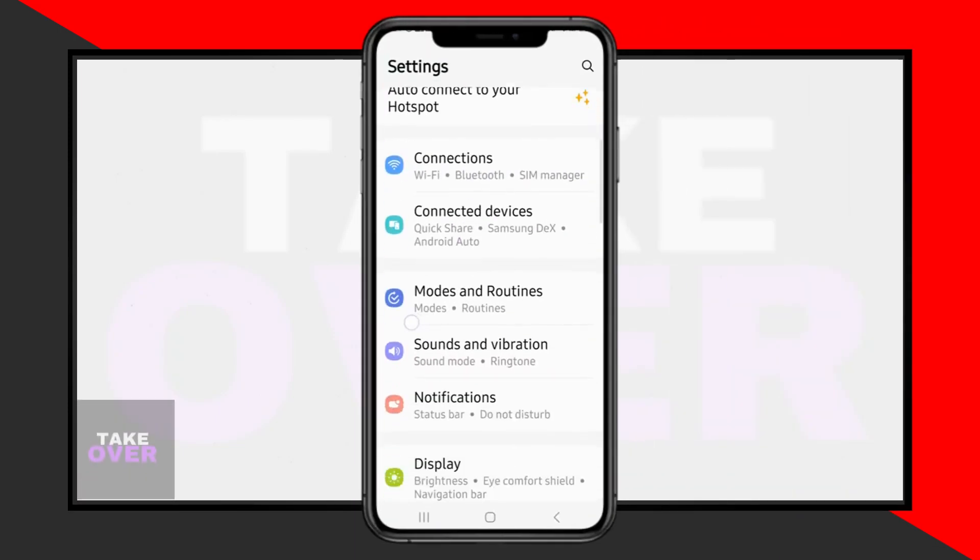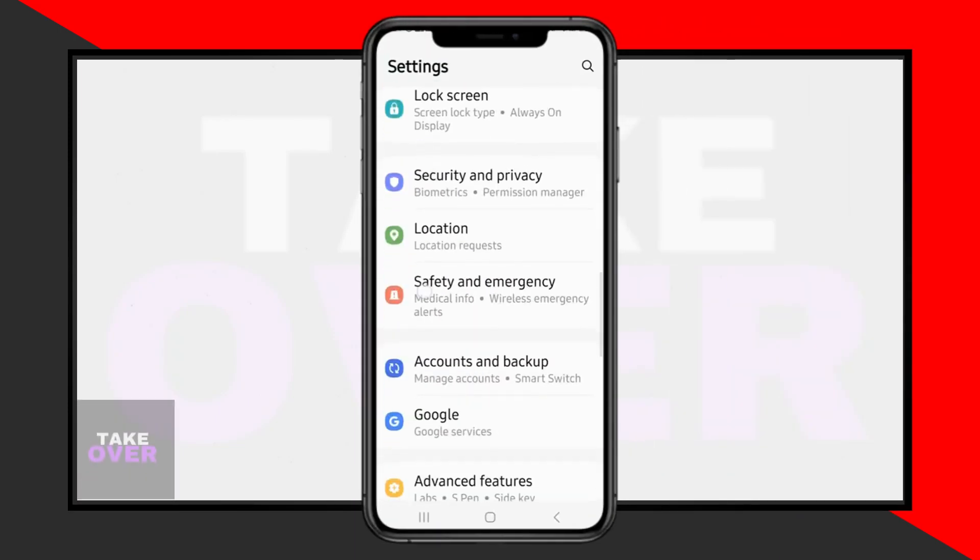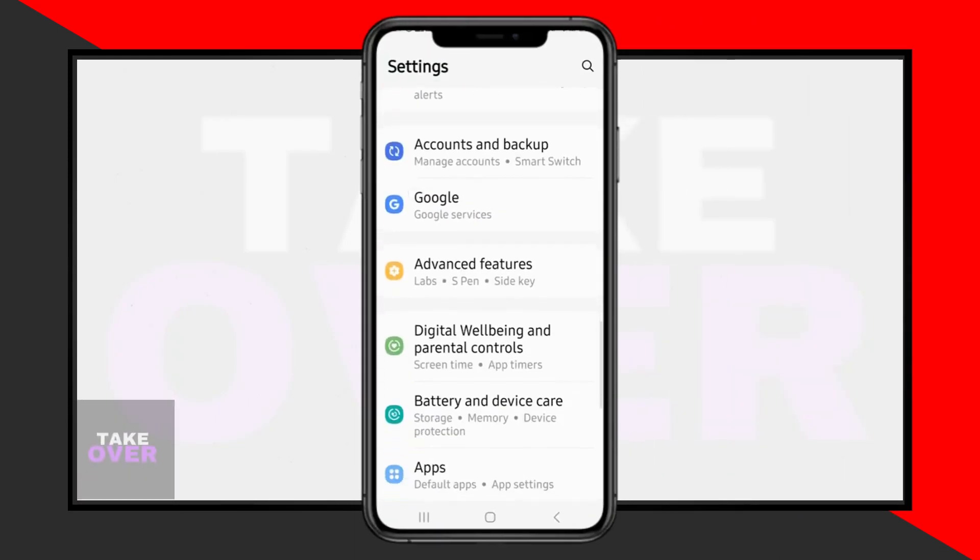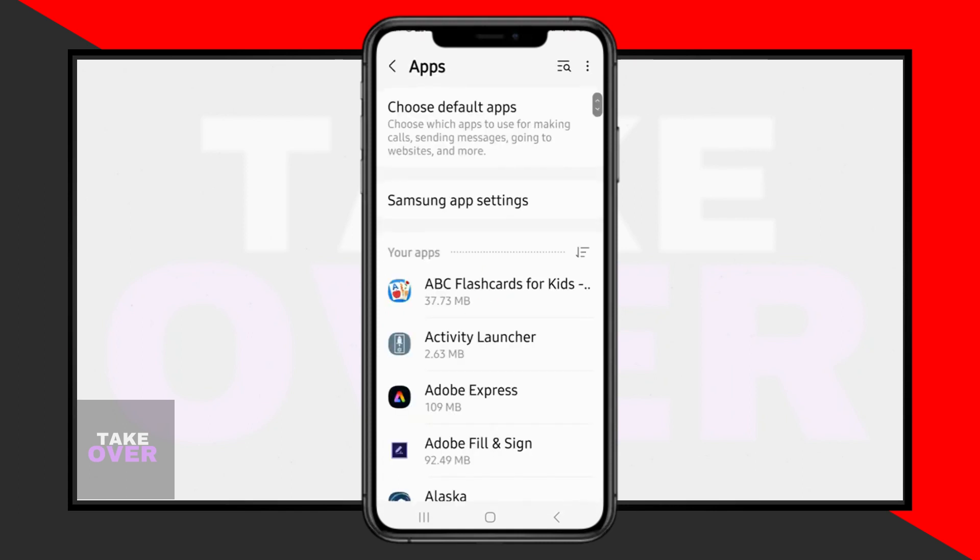In this tutorial, we're going to address the issue of not receiving notifications on your Samsung Galaxy device running One UI 5.1.